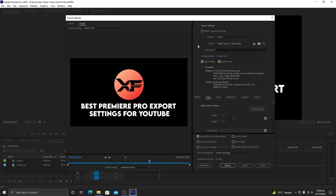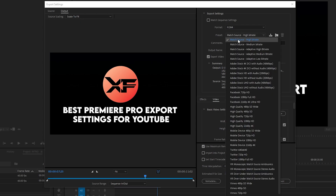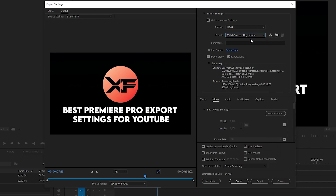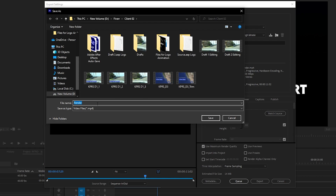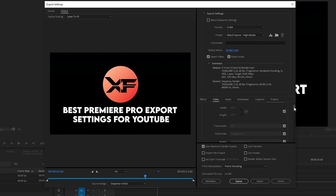Let's see what are the best export settings for YouTube for 1080p. In the Format you need to select H.264. In the Presets, just select Match Source High Bitrate because we are going to change it. Output name — you can select any name you want, just click on it, specify the path, edit its name, and click Save. Make sure you click on Export Video and Export Audio. The width and height should be 1920 by 1080.